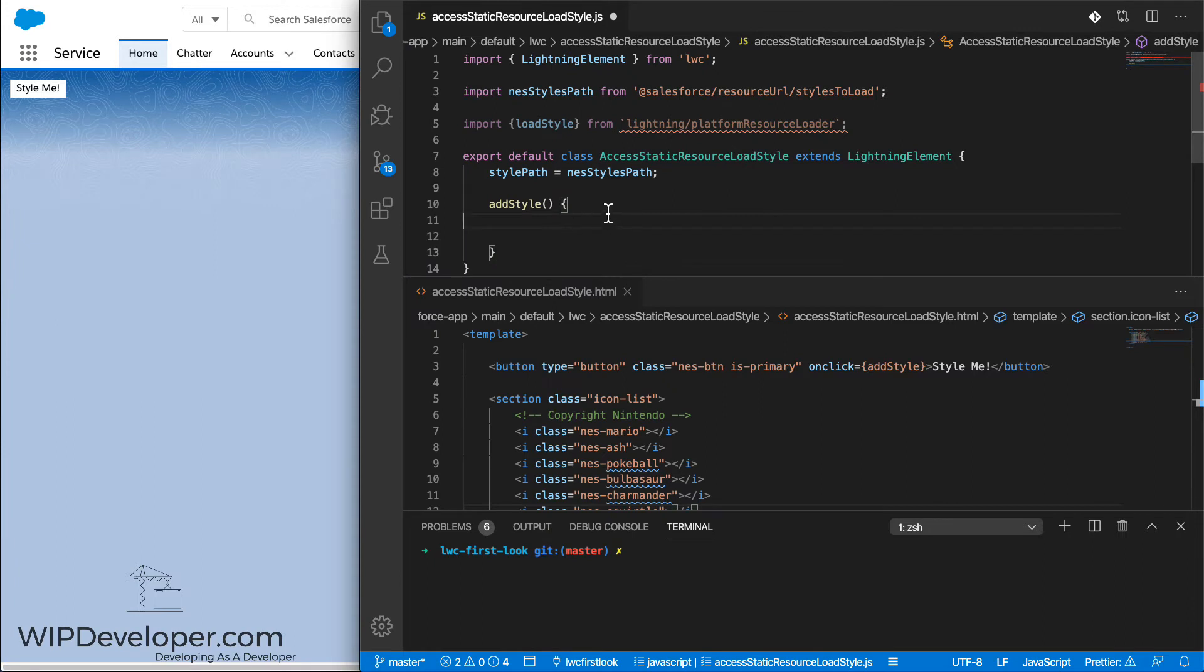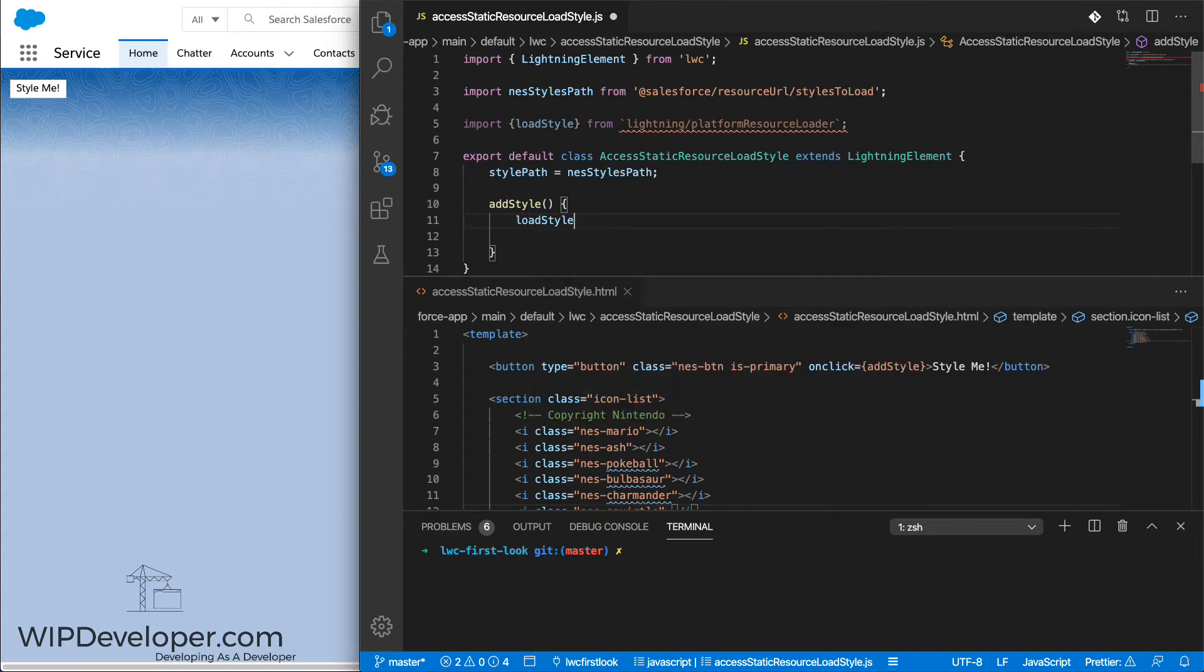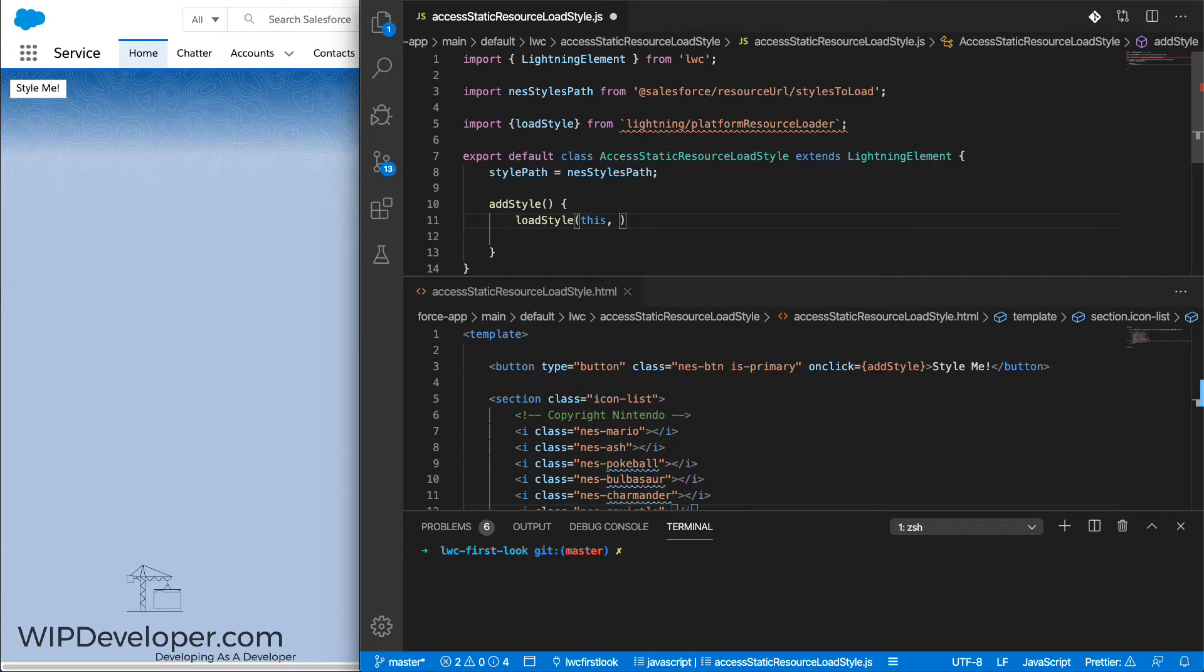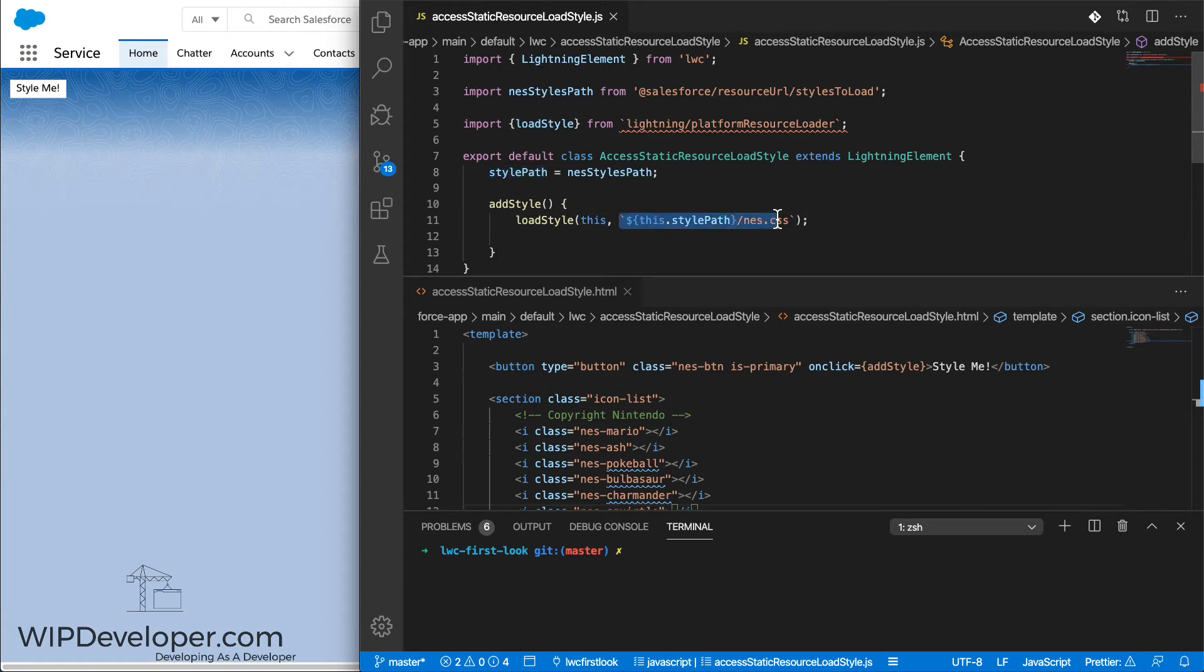When we call addStyles, we want it to call the loadStyle method. And the loadStyle method takes a reference to the current instance, so this, and then the path to the style that we want. So our loadStyle method is going to use the instance that it's currently in, so this, and then it passes in the path to the style that we're trying to access.